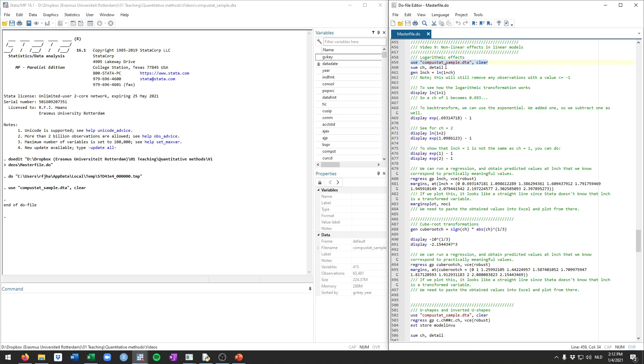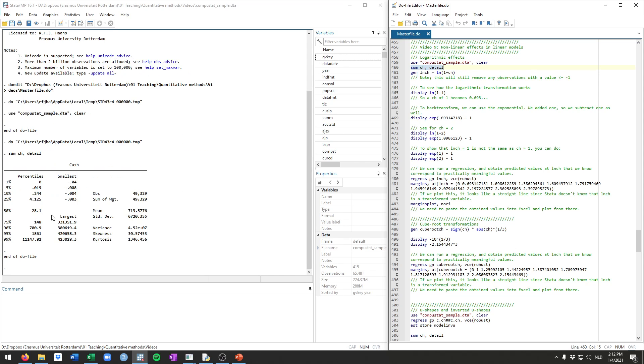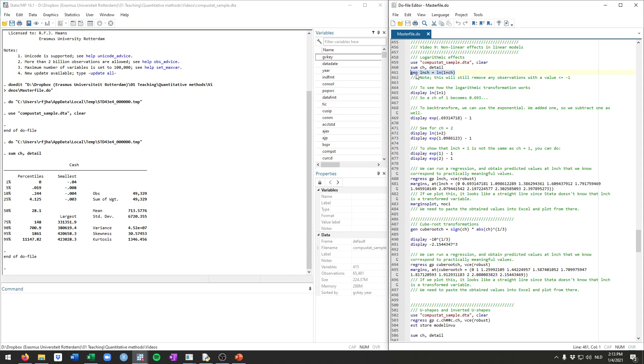As always we'll first load up the data. Starting with the log transformation we've seen already before how to do this. But if we look at the cache variable specifically, we see that there's quite some zeros in the data and also negative values. Unfortunately the log transformation cannot calculate for zeros or negative values. As discussed in class, this implies that you need to add something to the variable that you want to transform. Let's say we want to add 1 to the variable and then log transform it. So this command generates ln cache, which is the log of 1 plus cache.